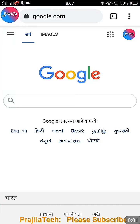Hello everyone, welcome back to Karnataka. This video is about how to download your birth certificate online without a registration number. I had already published one video showing how to download the birth certificate using a registration number.